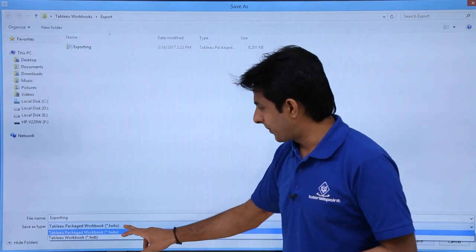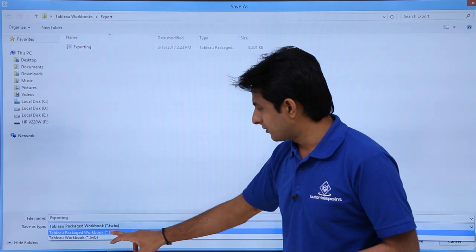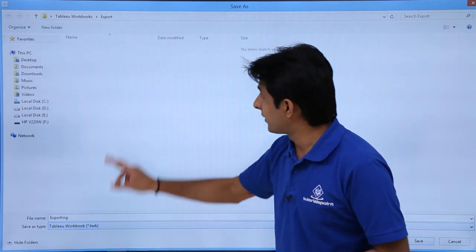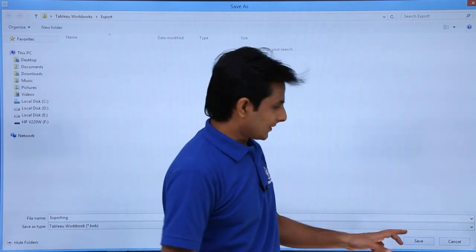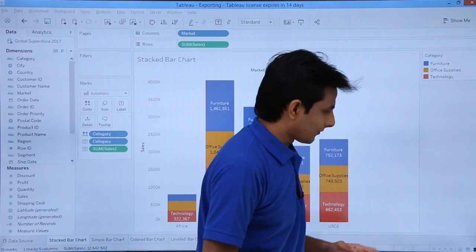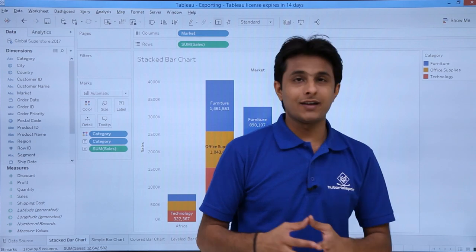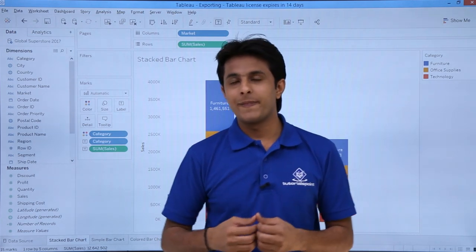I'll select Tableau Packaged Workbook because this one is already saved here, and I'll click on Save. This has been saved as Tableau Workbook.